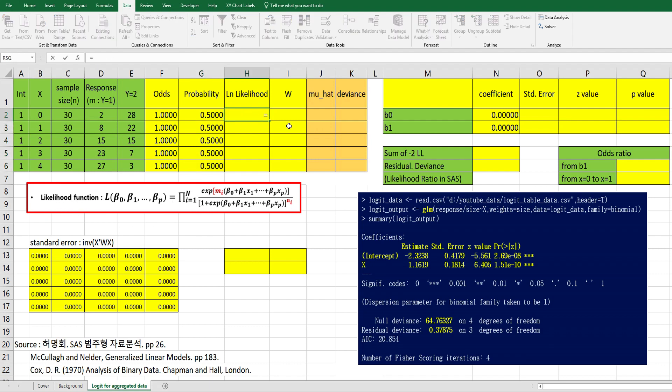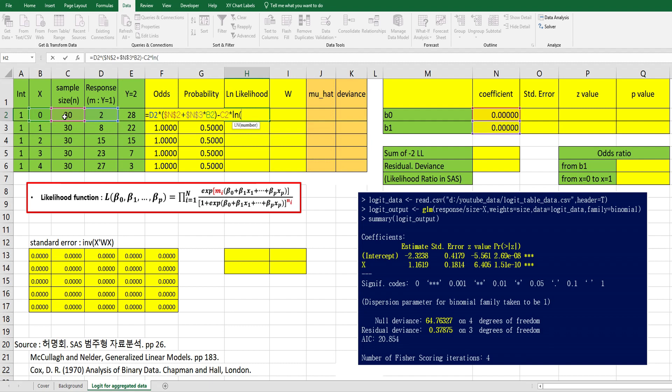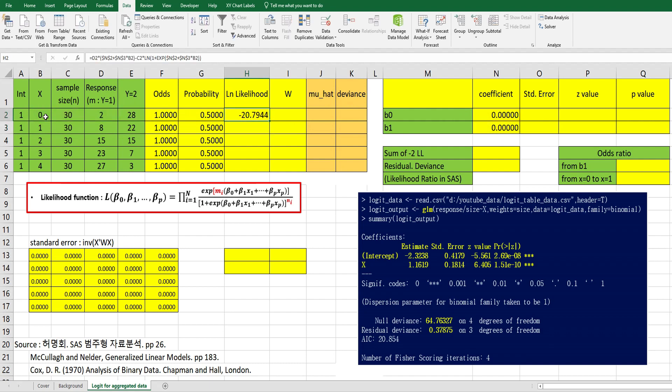Please remember mi and ni. If we take log logarithm here to get log likelihood, then the formula will be mi here multiplied by b0 plus b1 multiplied by x, then minus mi here, then minus ni multiplied by log of 1 plus exponential of b0 plus b1 multiplied by x.